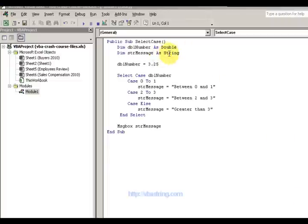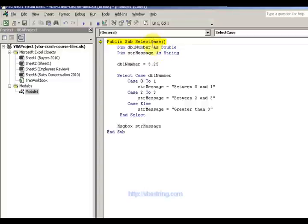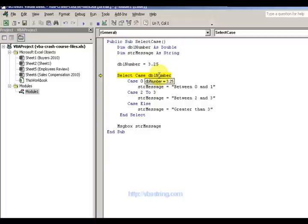So we have a Select Case statement. I'm going to go ahead and step through it while we talk. I'm going to press my FA key. It's a DBL number — it holds a decimal place. I have my message here. It's a DBL number, it's going to be 3.25, and it gets a Select Case 3.25.